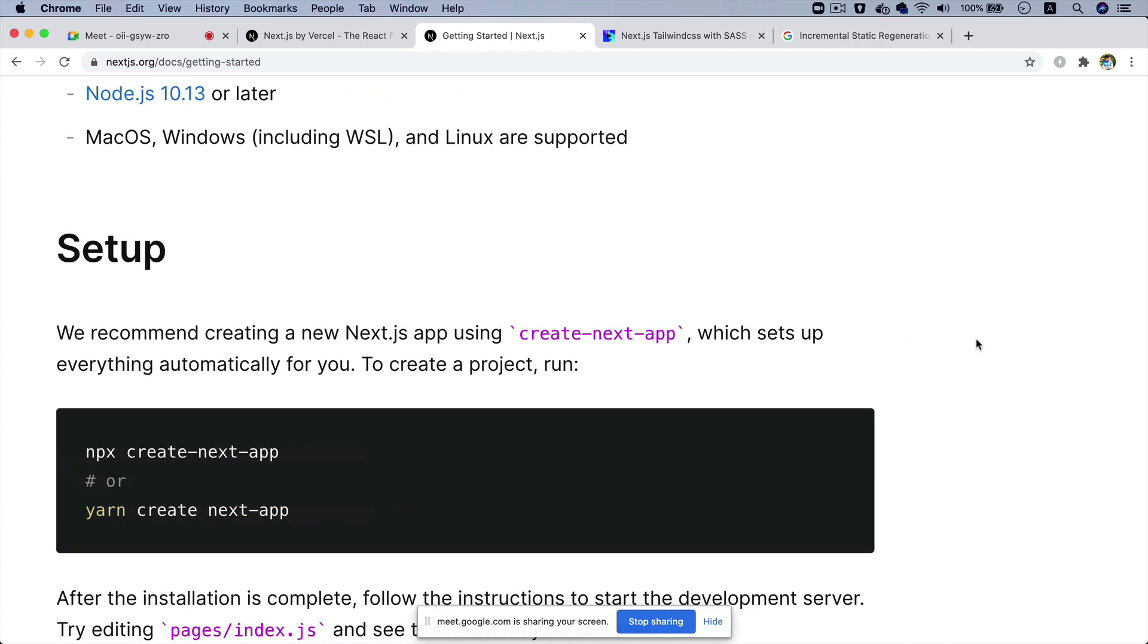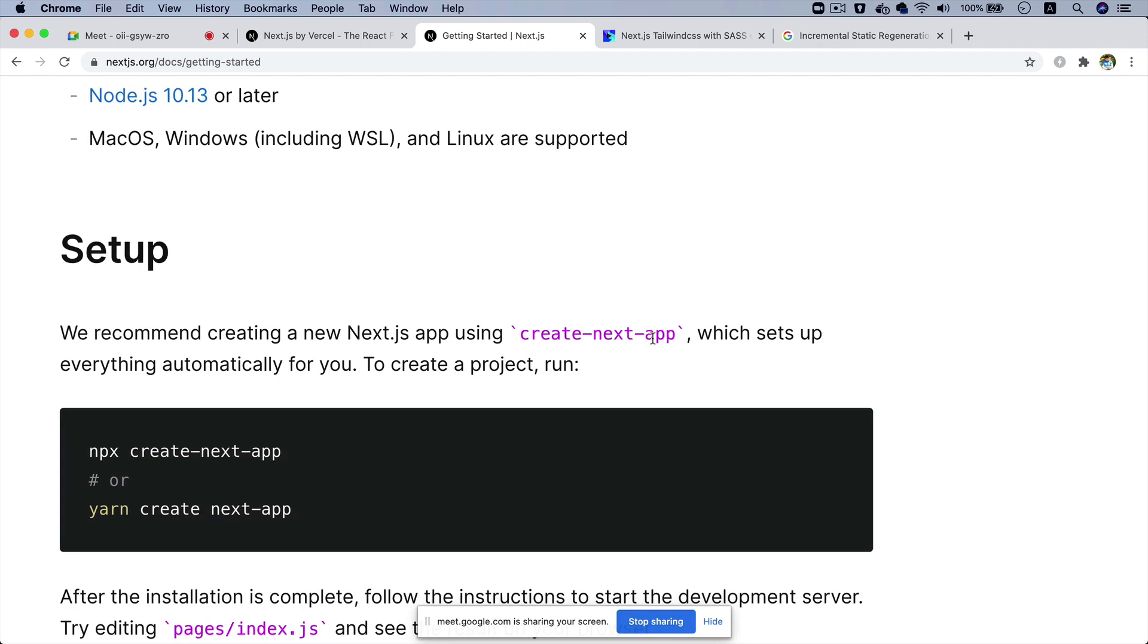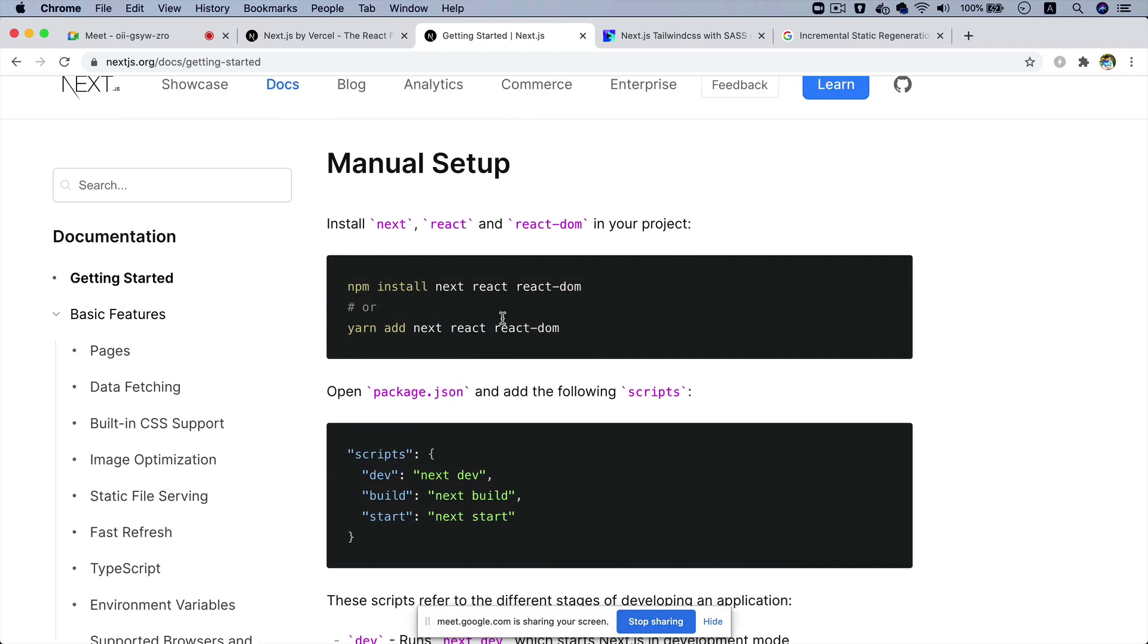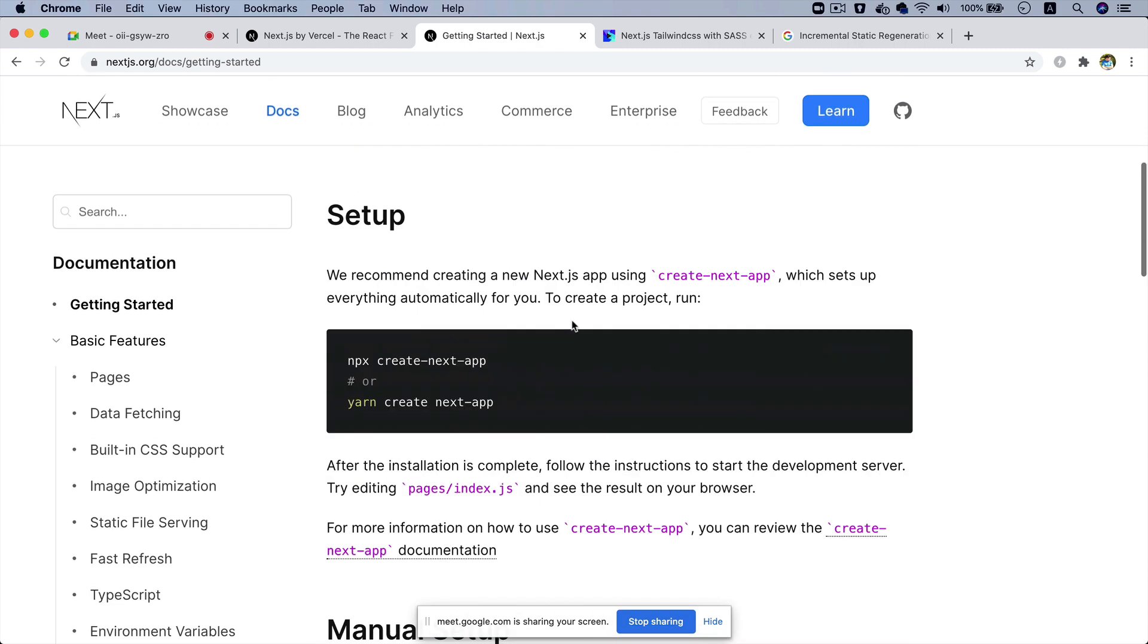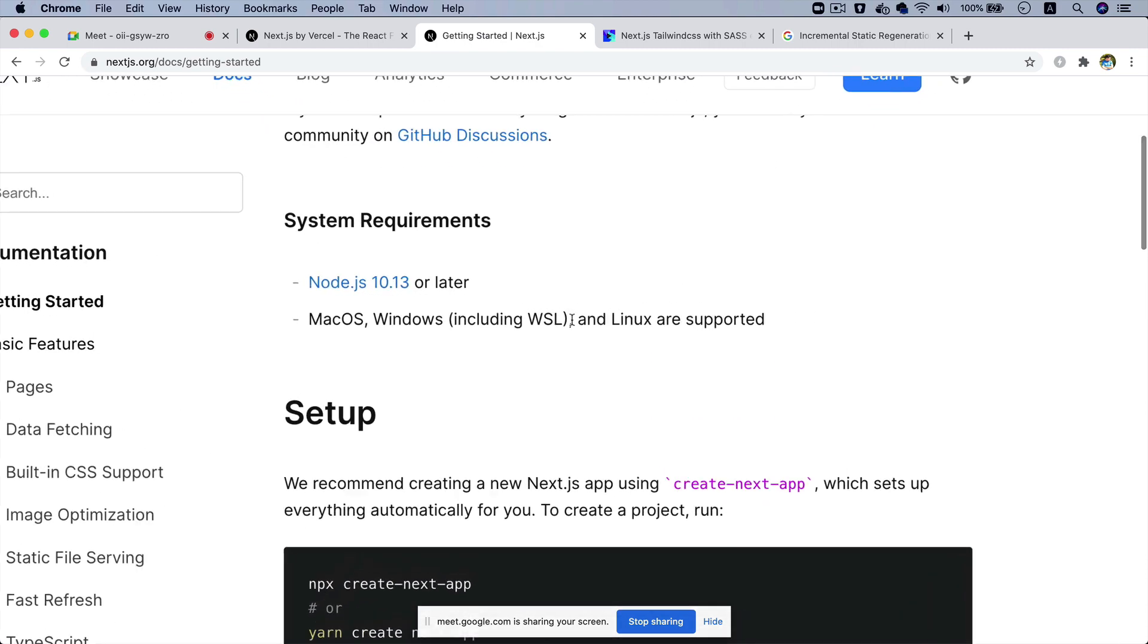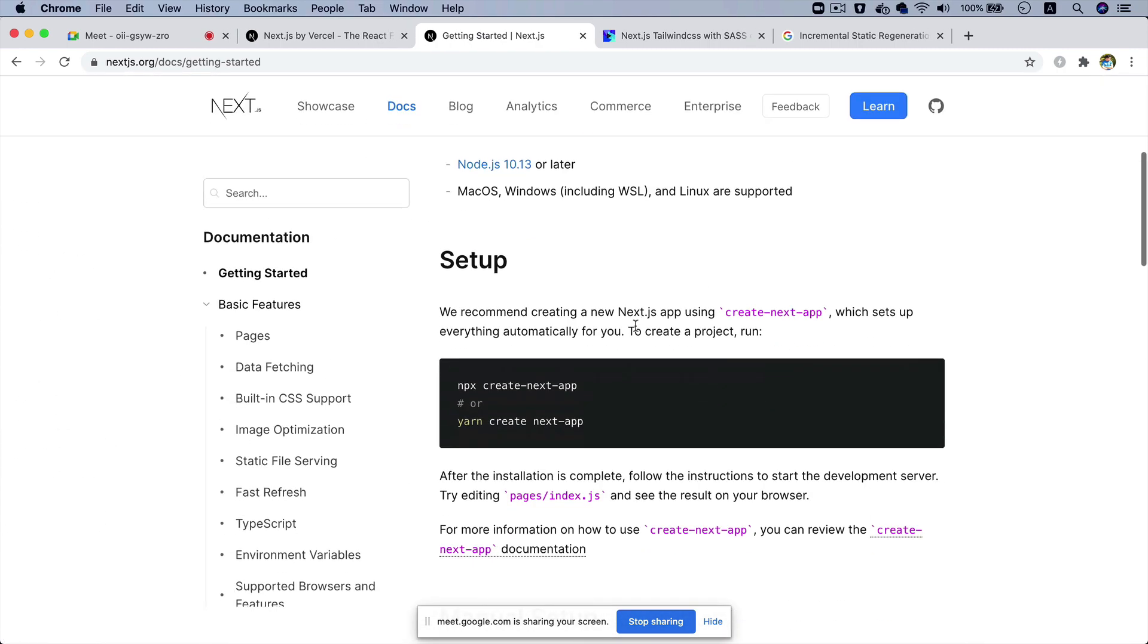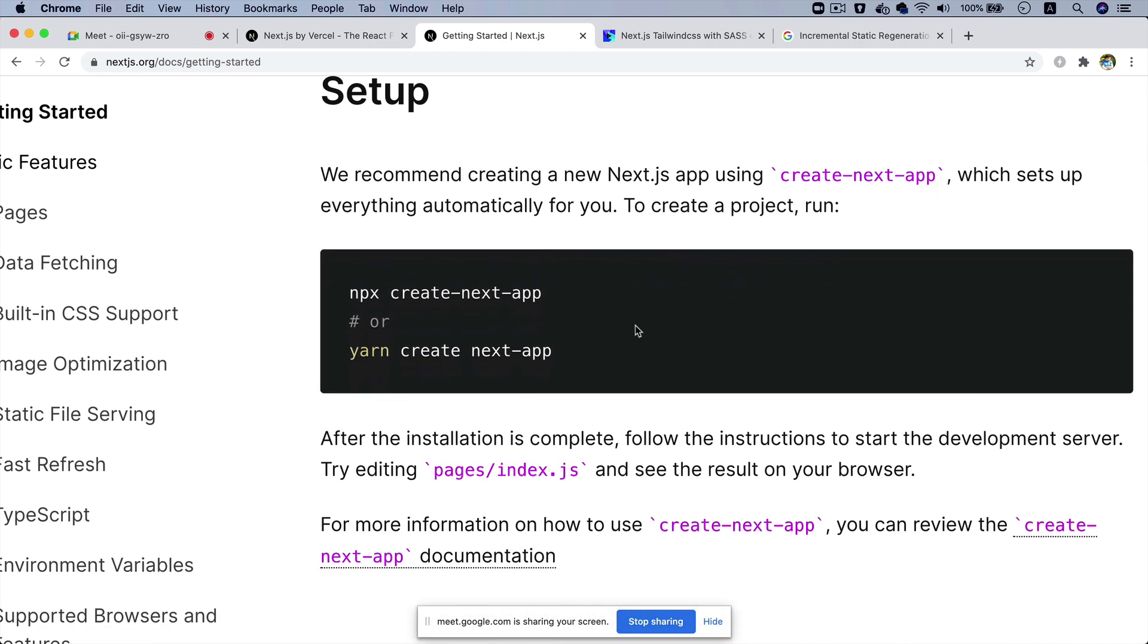Just like you have create-react-app, which is a command line interface, the same way you have create-next-app which Next.js created, which sets up everything automatically for you. You could do the manual setup also, but it is recommended as you can see.